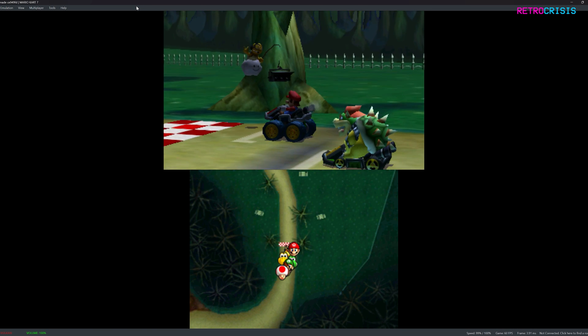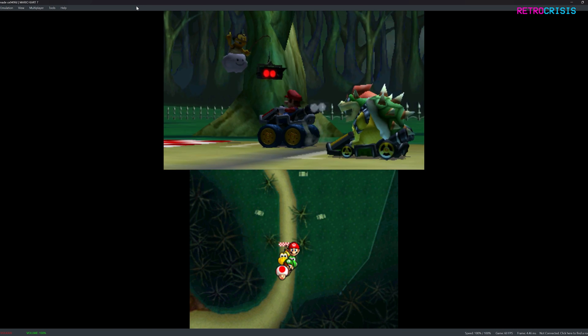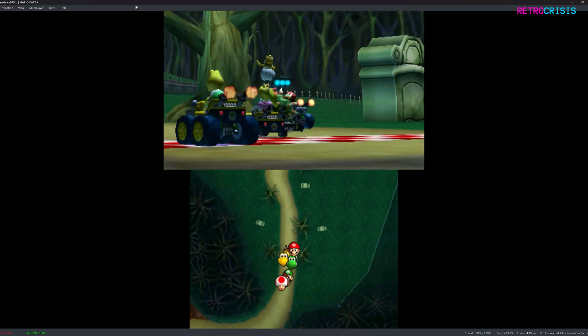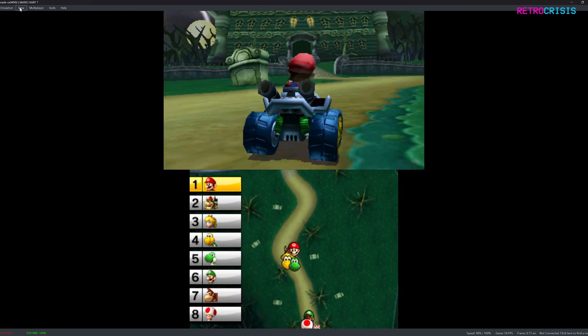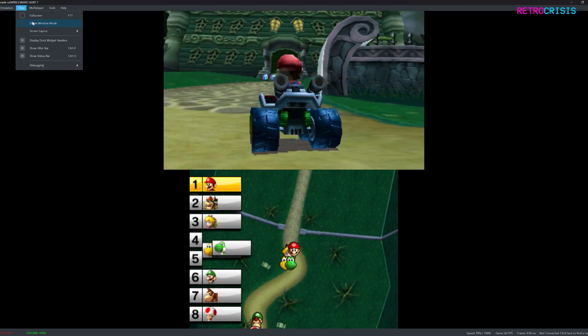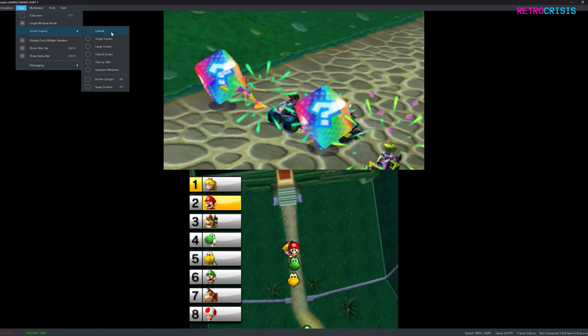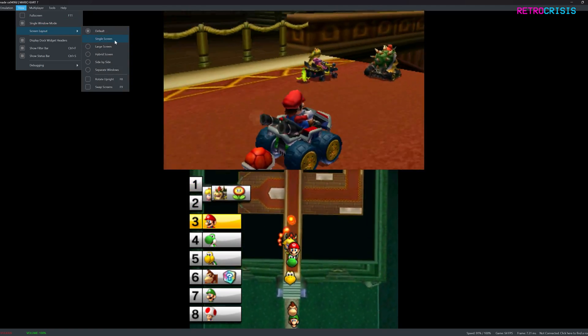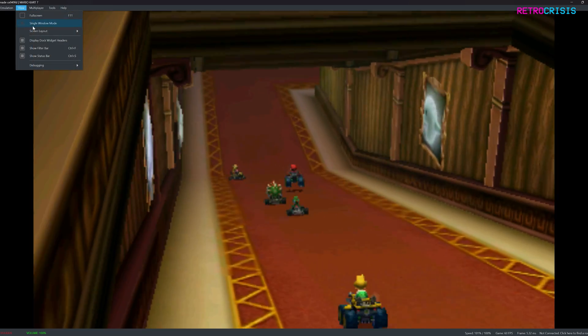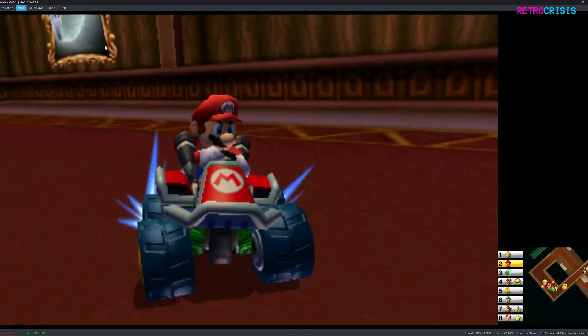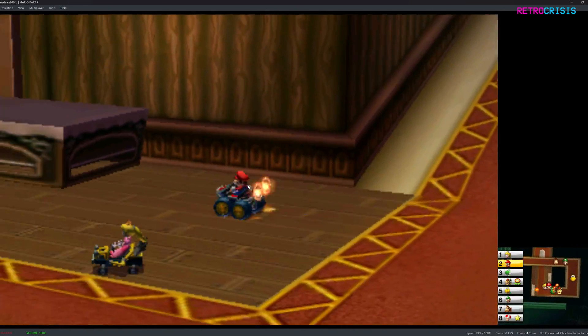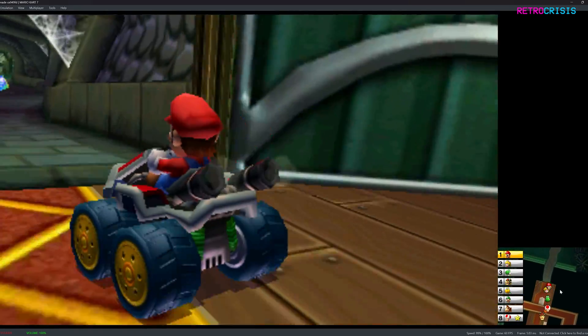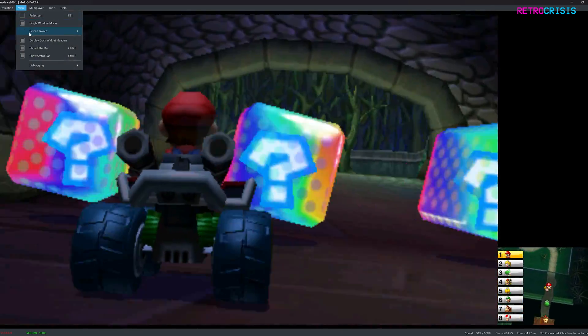So currently you can see we have the traditional Nintendo 3DS layout with the top screen on top and bottom screen on bottom, but you're also able to change this. So go to view screen layout. So currently it's default. Go down to single screen. And again, large screen. So you've got the top screen big here, and the bottom screen tiny there, which is probably a decent layout to be honest.